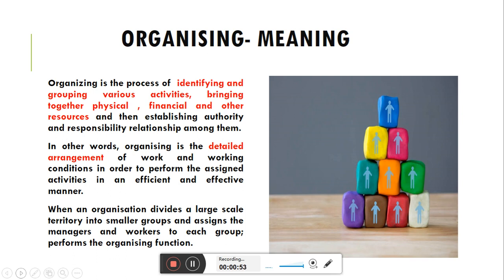In organizing, the simple meaning if we look at it means 'arrange to do.' We have learned that the manager has a lot of functions like planning, organizing, coordinating, controlling, and staffing. These functions and activities are what the manager performs.